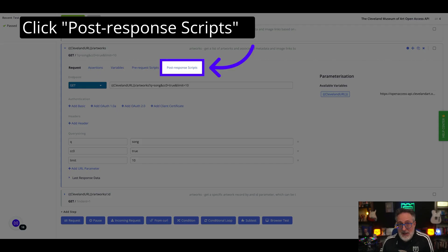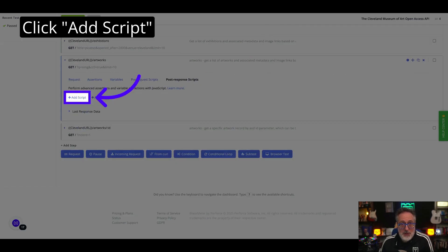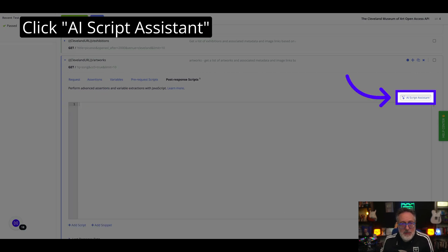Identify the test step where you want to create a post-response script. Create a new script to improve your API's response handling. Click the AI script assistant. Enter the post-response processing requirements in natural language. In our example, we need to ensure the number of results in the response body matches 10, and also save the actual number of records and display this in the test results screen.